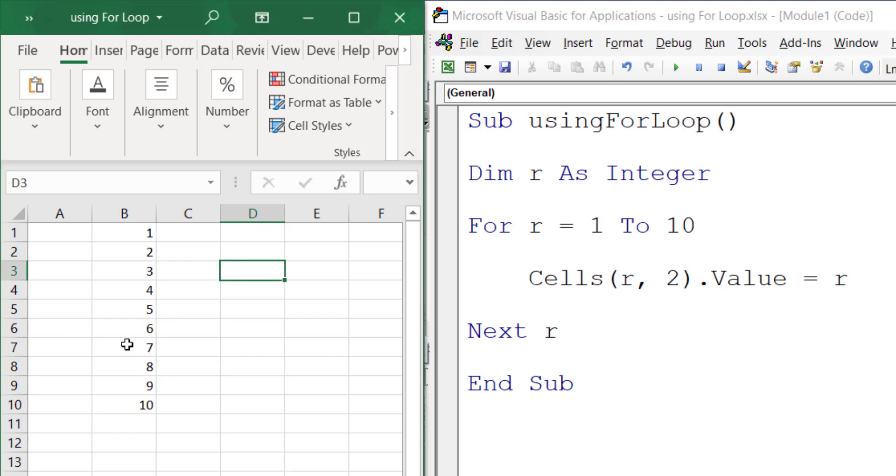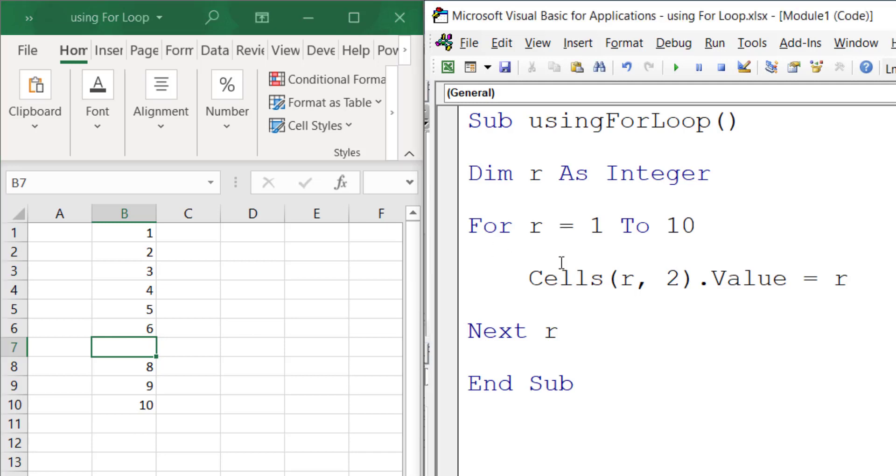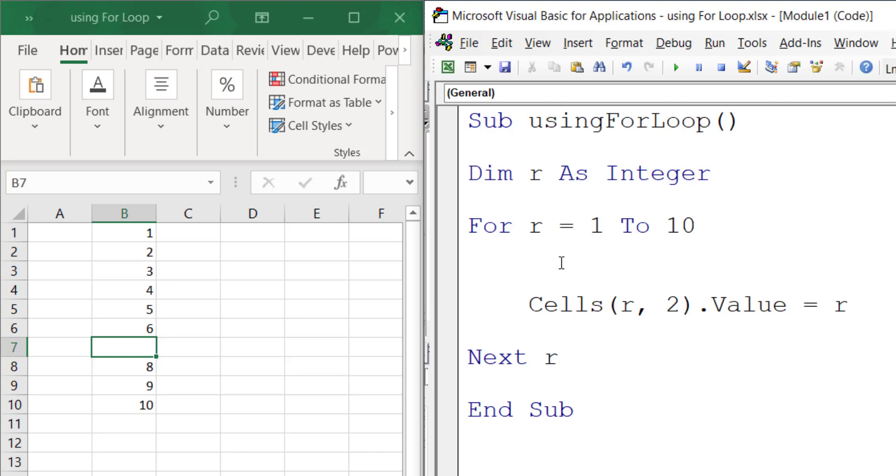So what you do is check the value of r using the If function. If r equals 7, then you want to skip. In Excel VBA, we have this GoTo statement. Before it prints out this information in the worksheet...